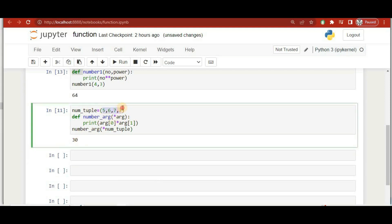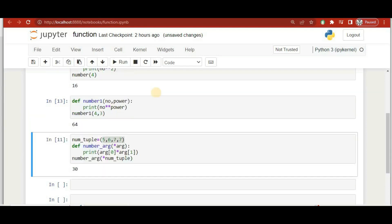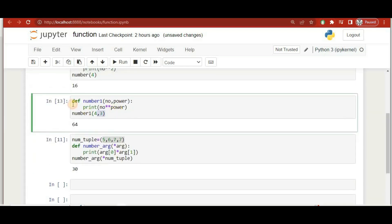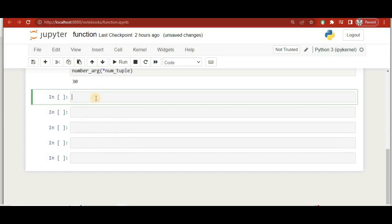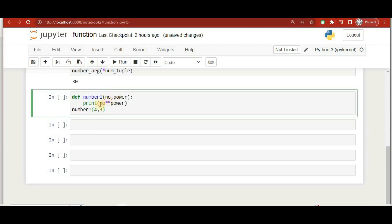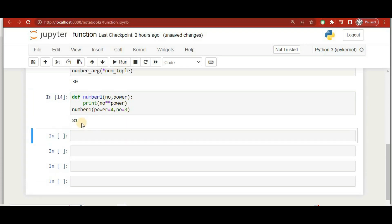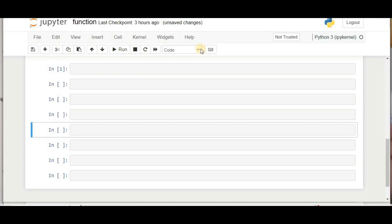Now we'll understand keyword arguments. Using the function with 'number' and 'power' parameters, we can call it by specifying the parameter names explicitly — like 'power=4' and 'number=3'. The answer is 81. In this way we can use keyword arguments to pass values by name regardless of order.